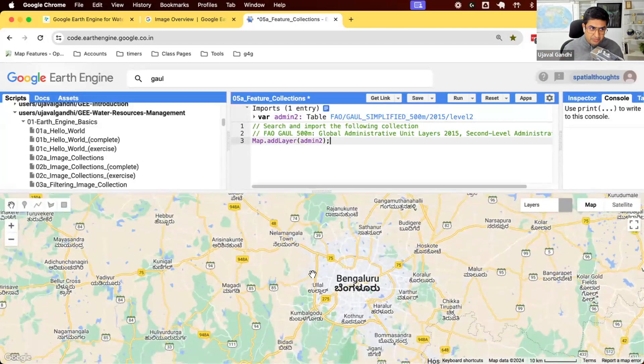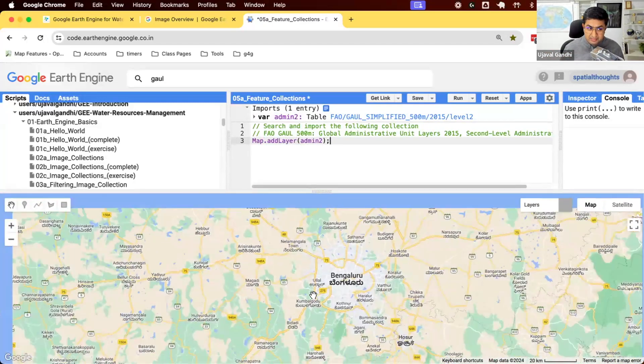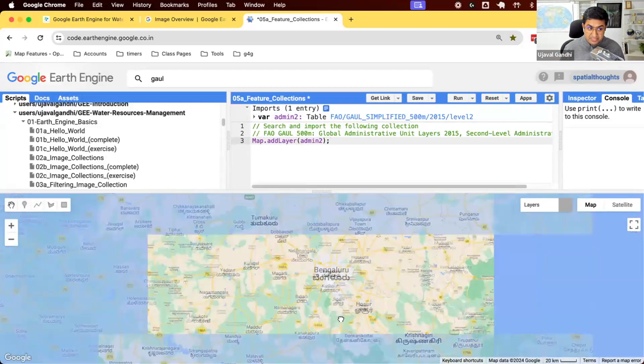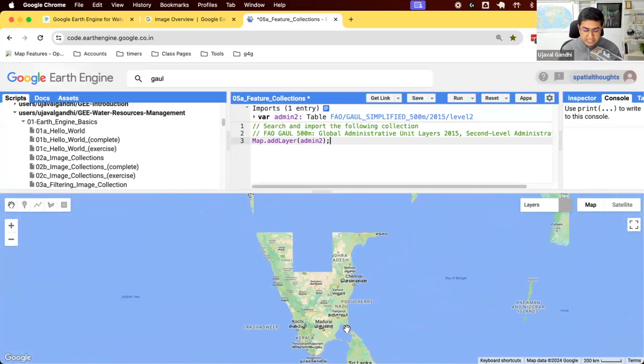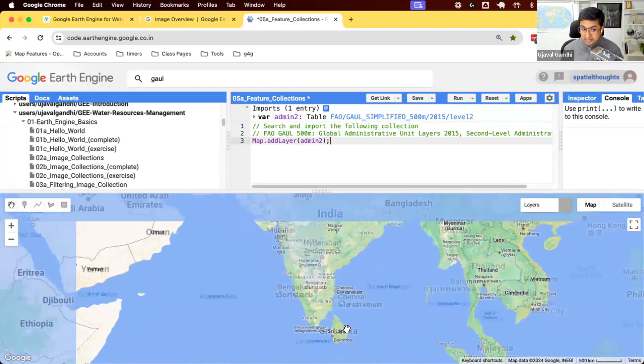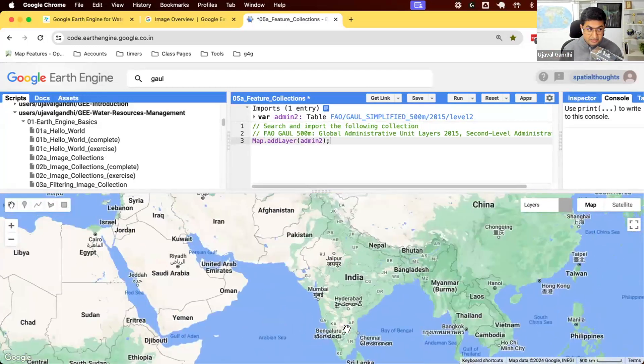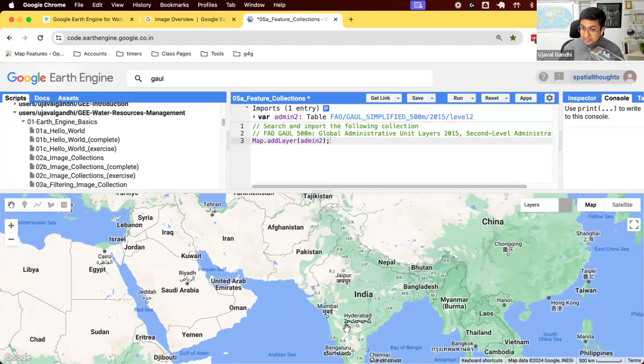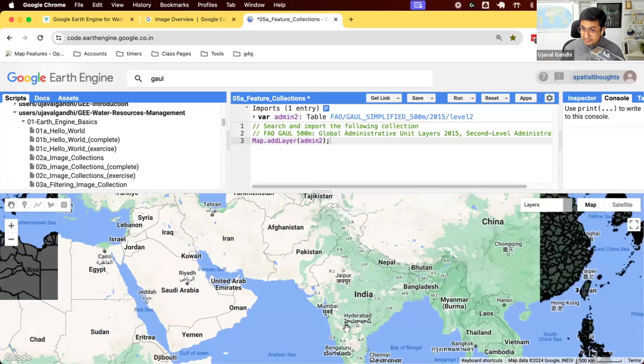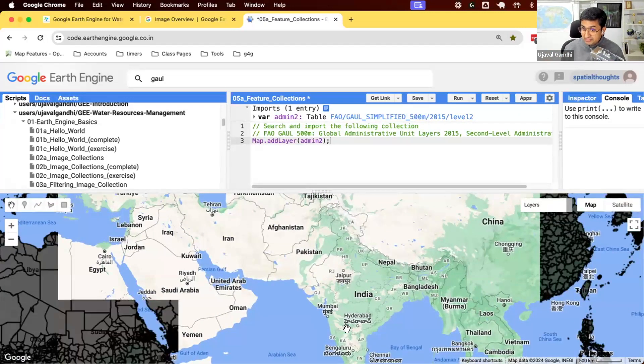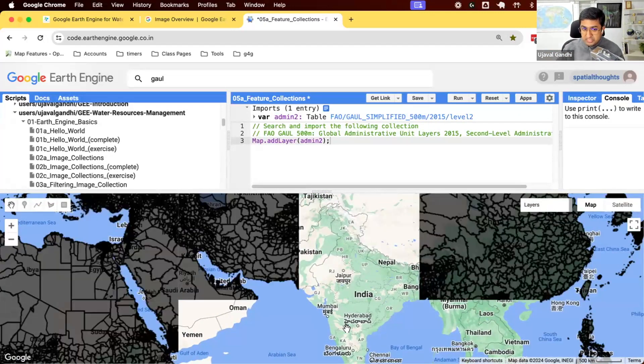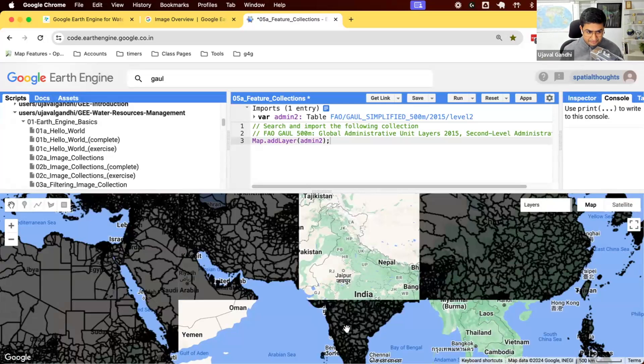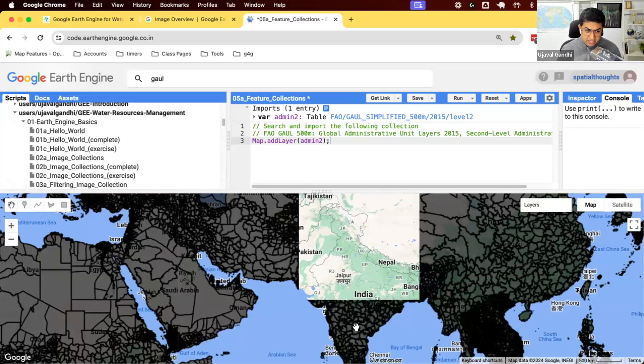And I'm going to zoom out. This one, similar to image collection, it contains all admin2 regions of the entire world. So you can see it's got all the polygons representing different administrative two regions of the world.